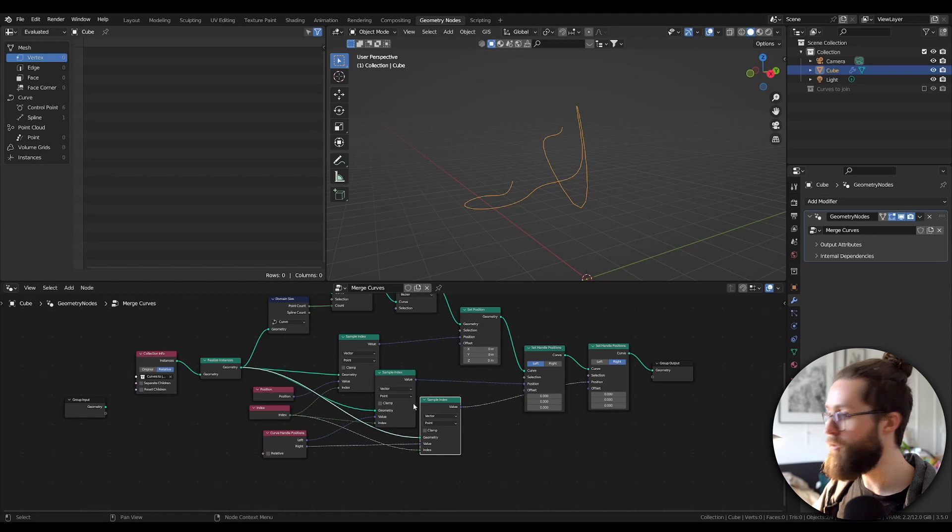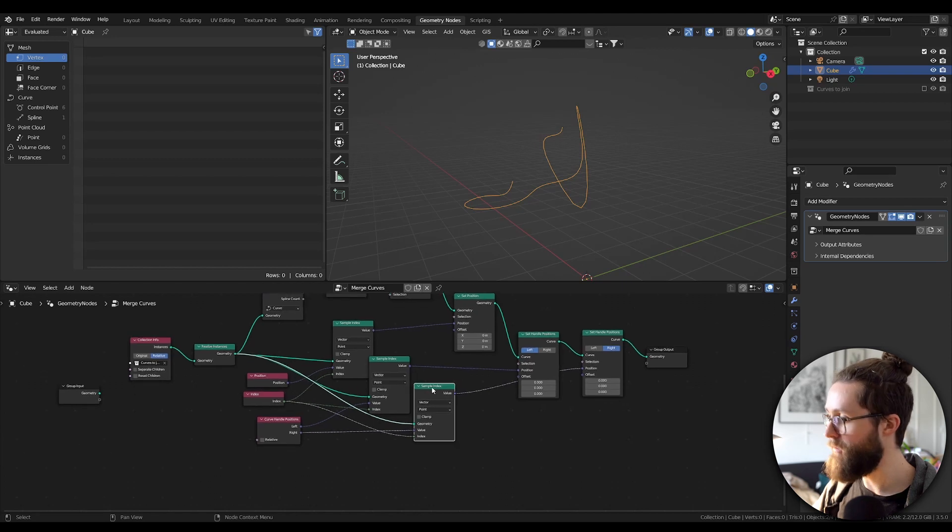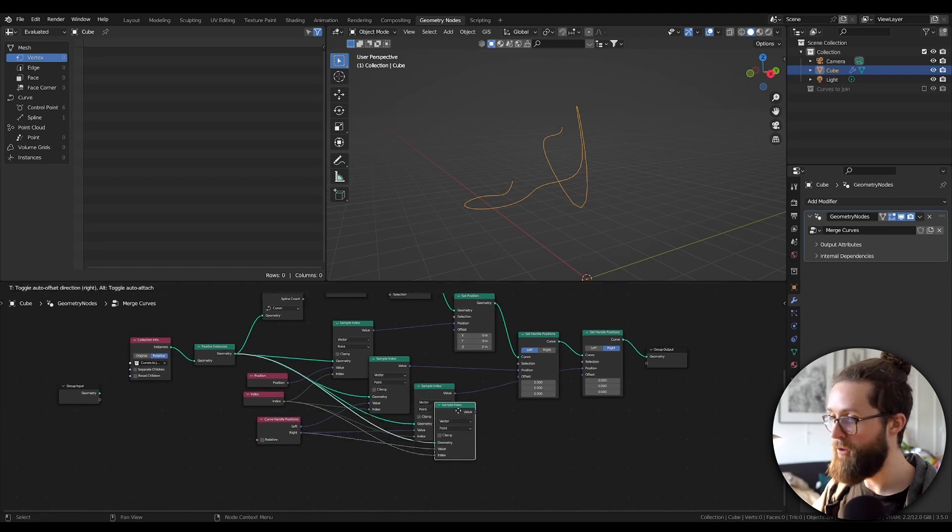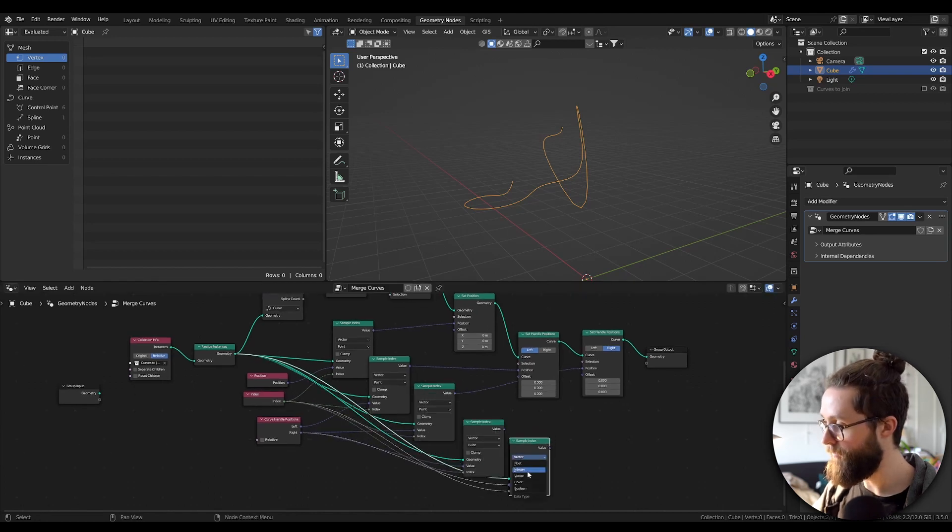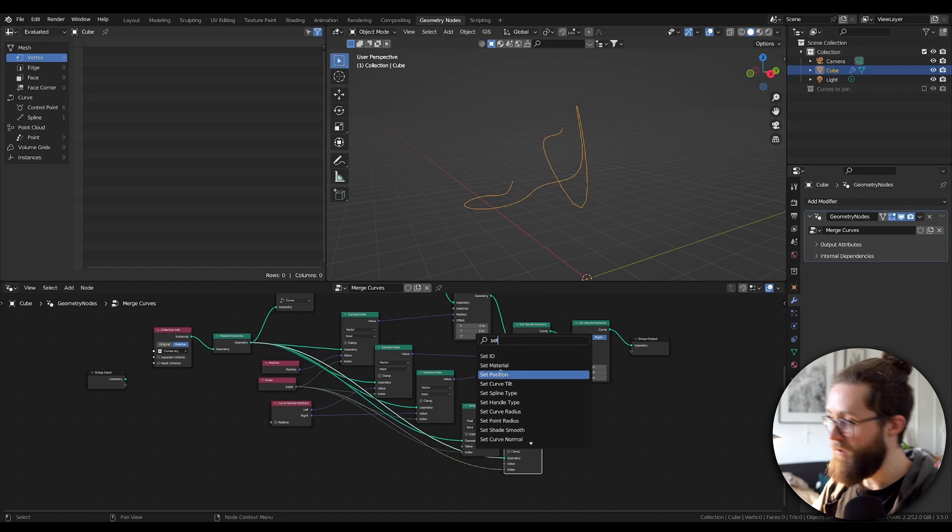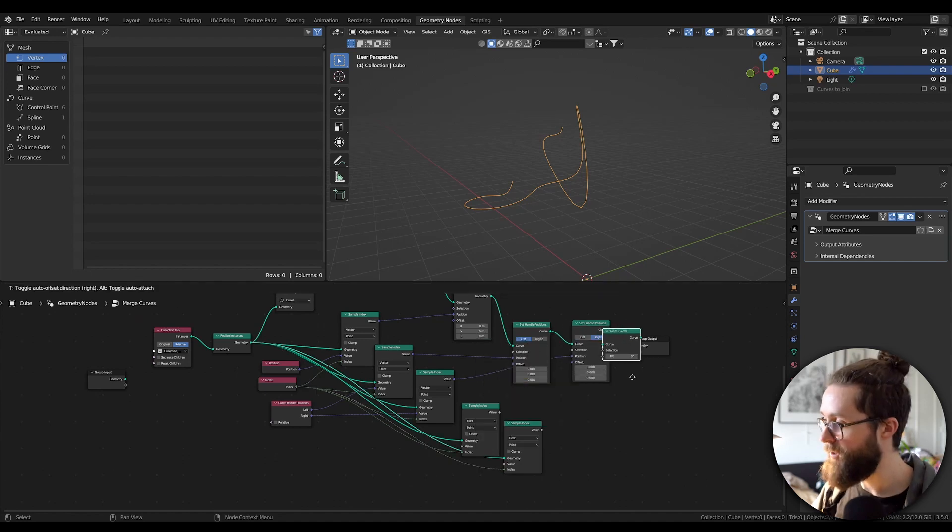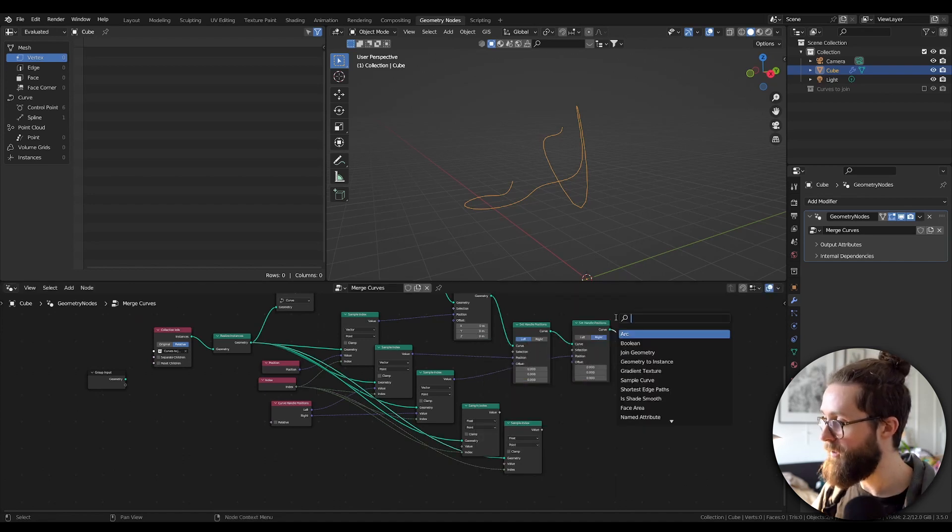The final attributes to copy are Tilt and Radius, which are of type Float, and we can set them with Set Curve Tilt and Set Curve Radius node.